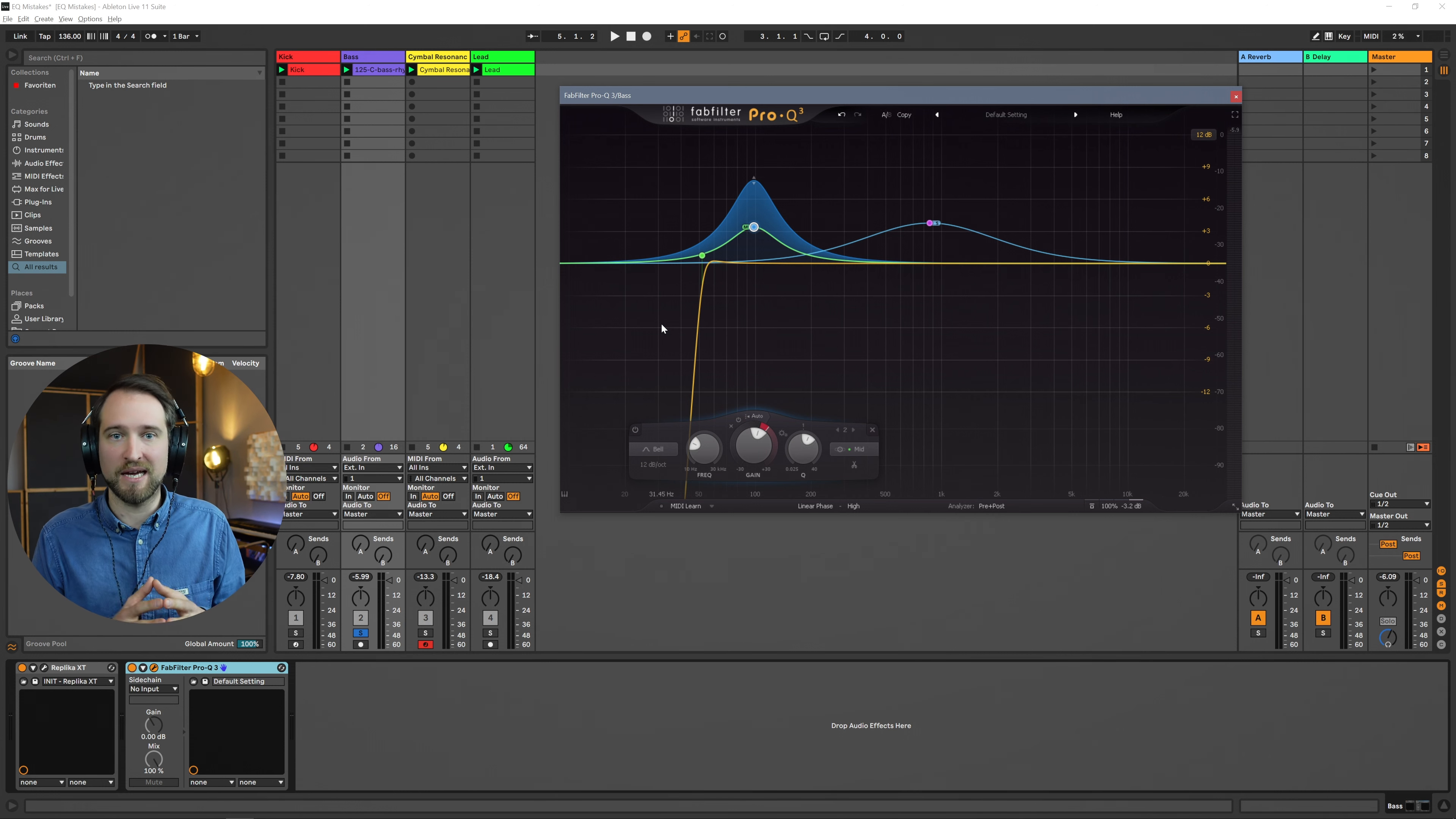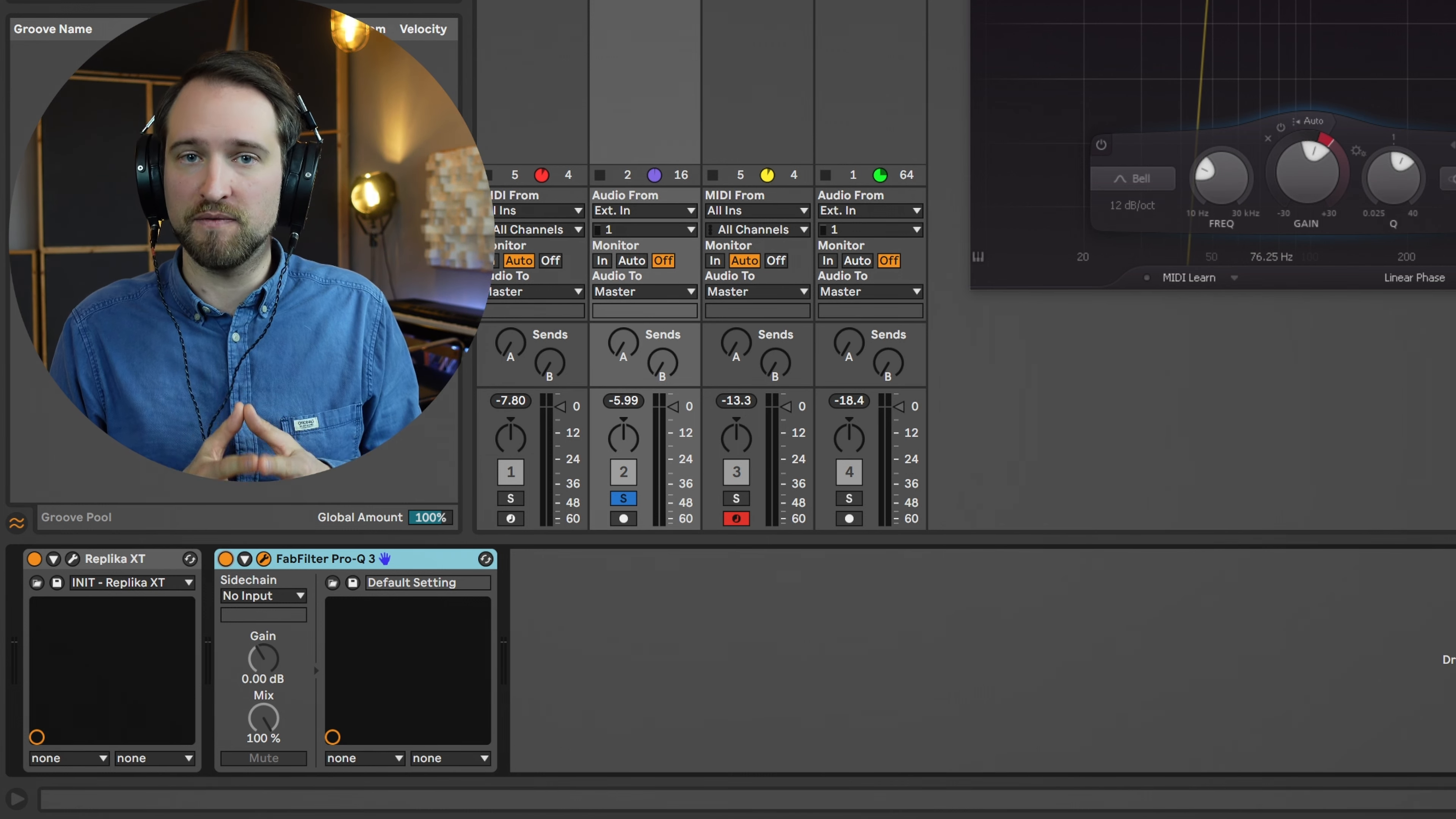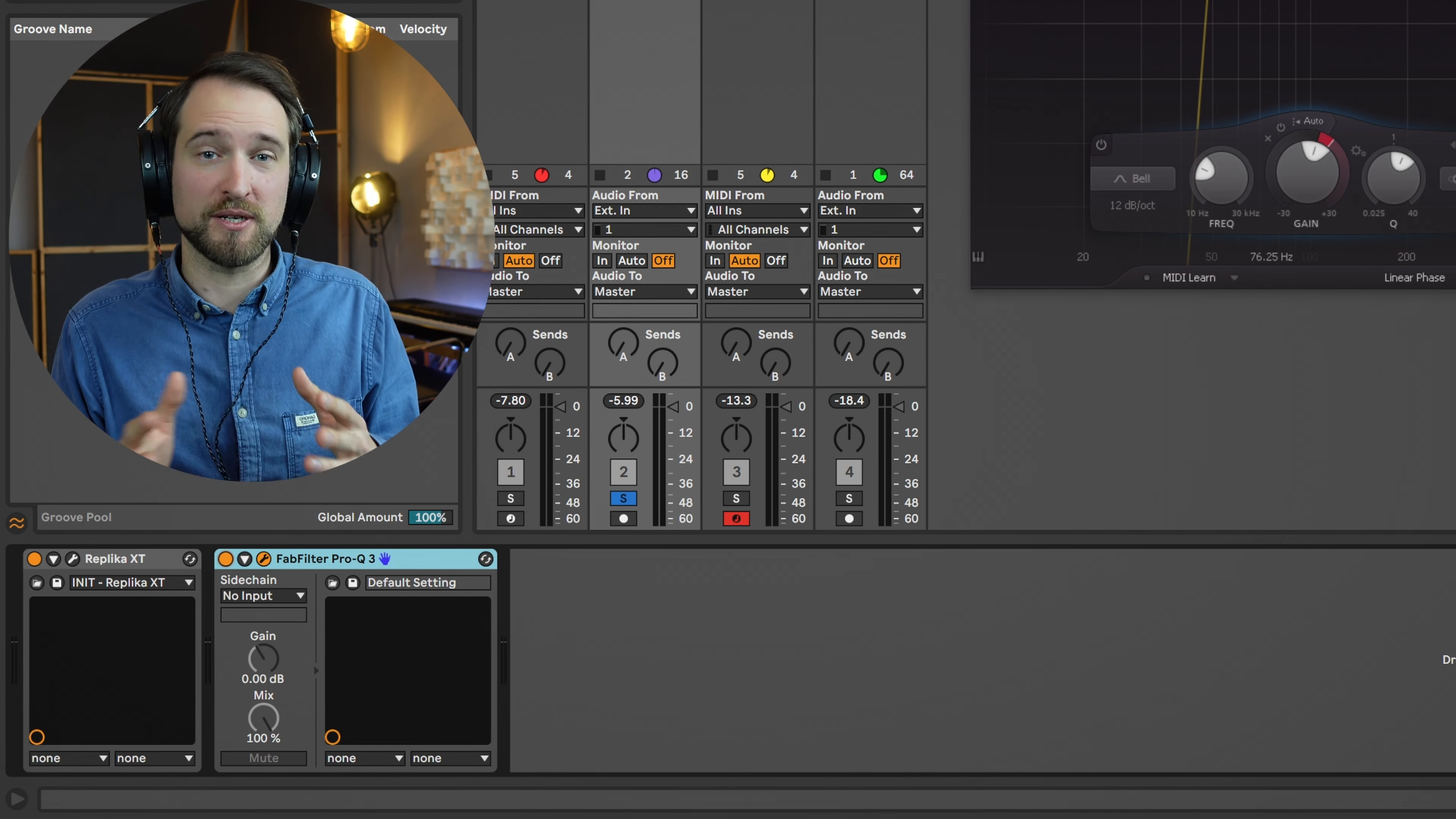In some cases, it makes total sense to use a linear phase EQ. For example, if you have two different bass layers and you want to make sure that everything stays in phase, because every EQ change typically changes the phase response as well. Linear phase mode minimizes this as much as possible. In these cases, it might make sense to use linear phase EQ. But in many other cases, it just does not make any sense. So here, for example, it's absolutely not necessary.